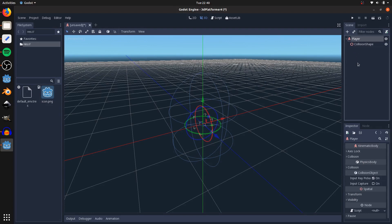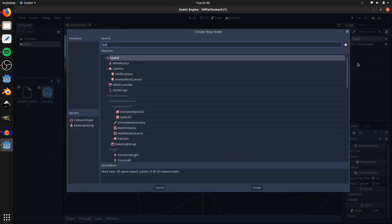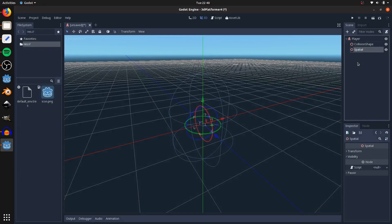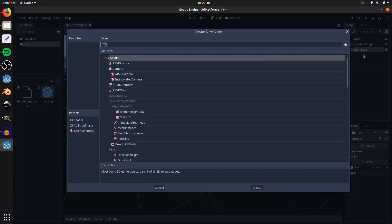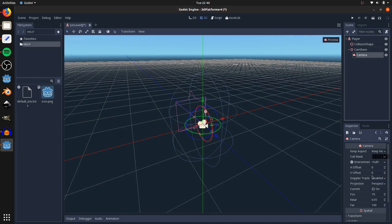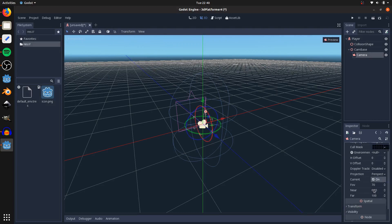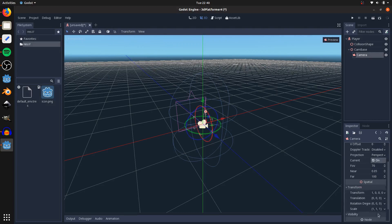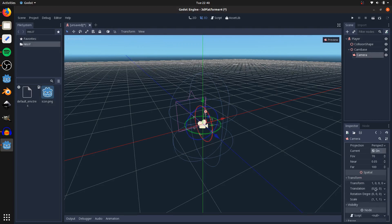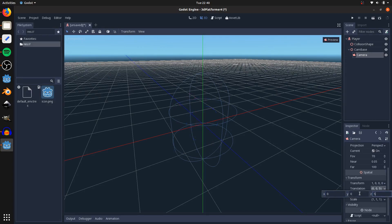We're also going to add a spatial node — call this cam base — and then as a child of that we're going to add the camera. On the camera set current to true, and on the transform set the translation of z to 5.